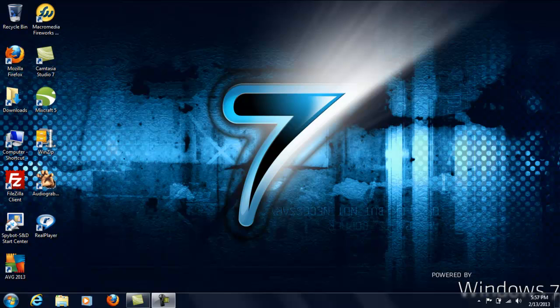All of my programs that required quite a bit of CPU usage and memory ran terrible with Vista, so I decided one day to upgrade to Windows 7.